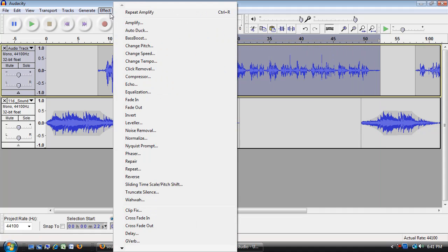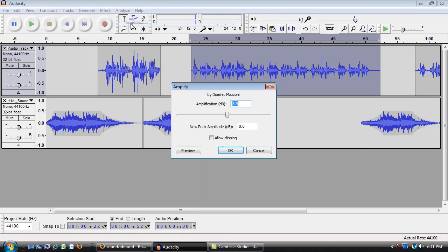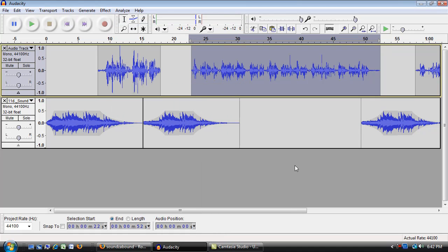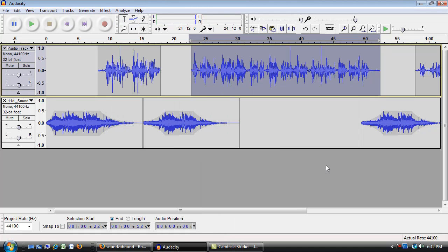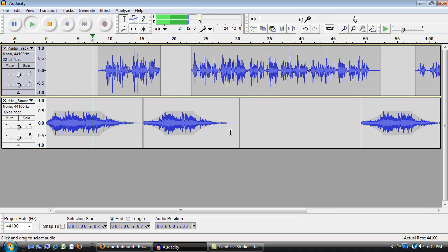Now I can highlight the whole clip, go to Effect, Amplify, and it says you can take it up to 3.9. That should be plenty. And when I look at these two pieces together, they seem pretty good.